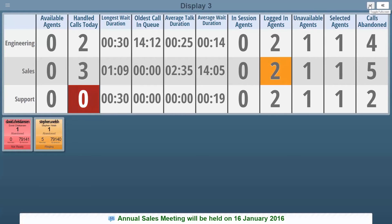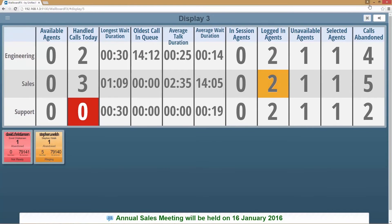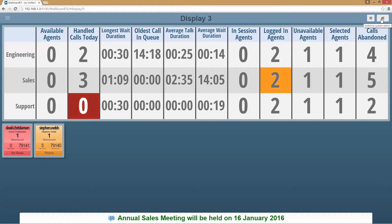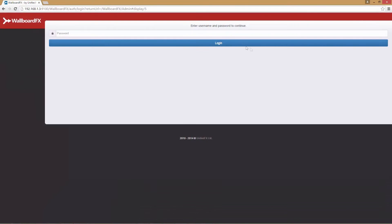We can switch to the admin section by clicking the top right icon. To enter the admin interface section, we need to input the admin password, which is the same as we entered during the WallboardFX configuration.